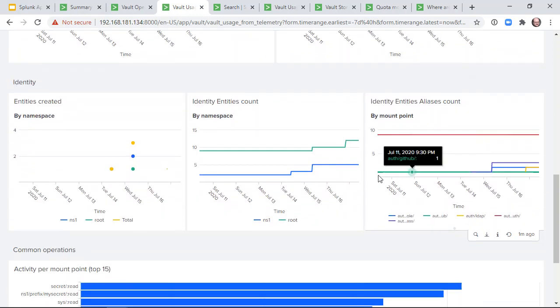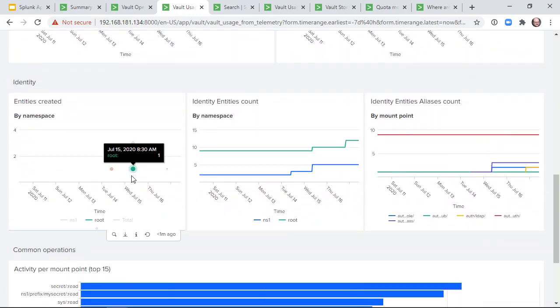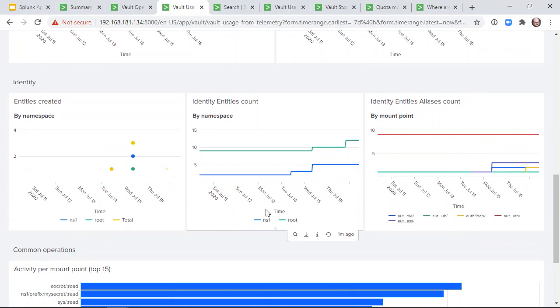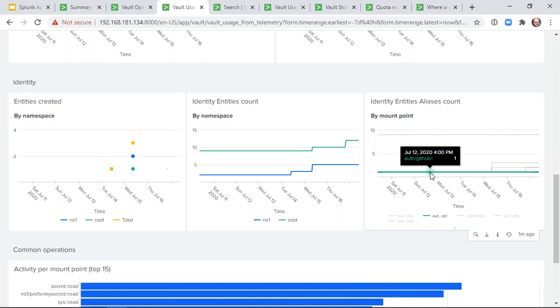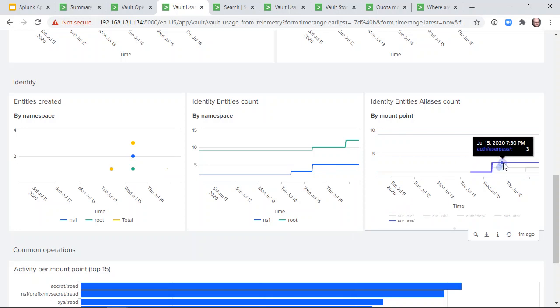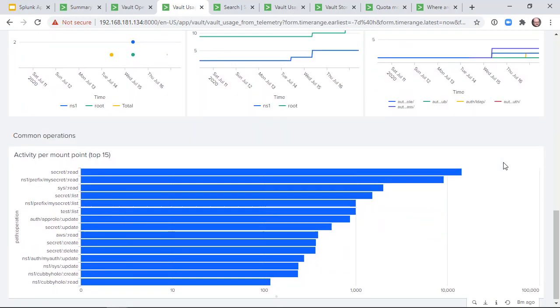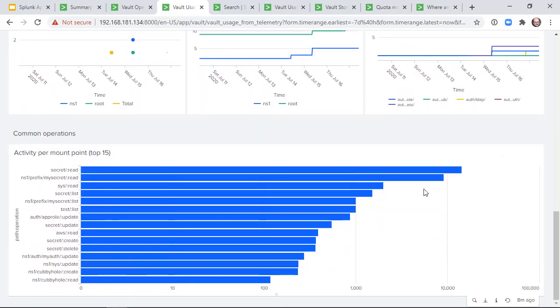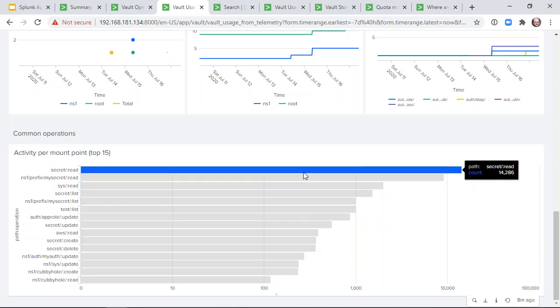the number of entities created, and the auth methods by which those entities may access vault. Finally, we provide a top contributor view of the most frequently performed operations by mount point.